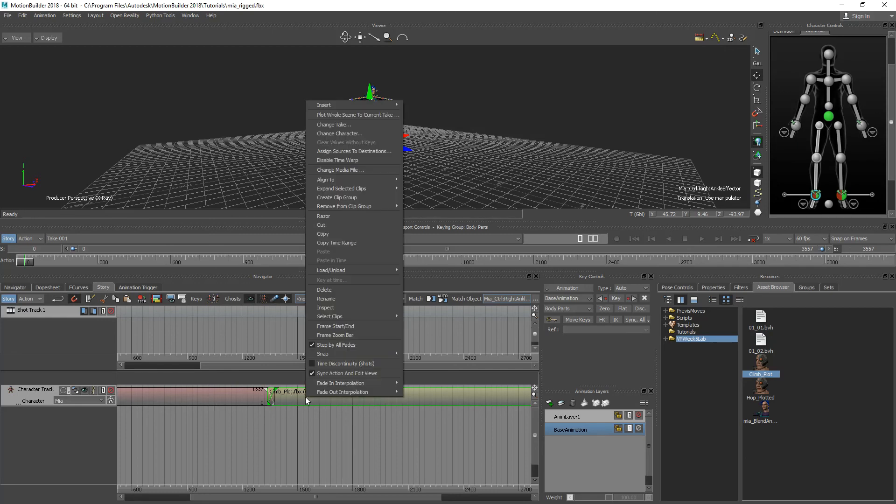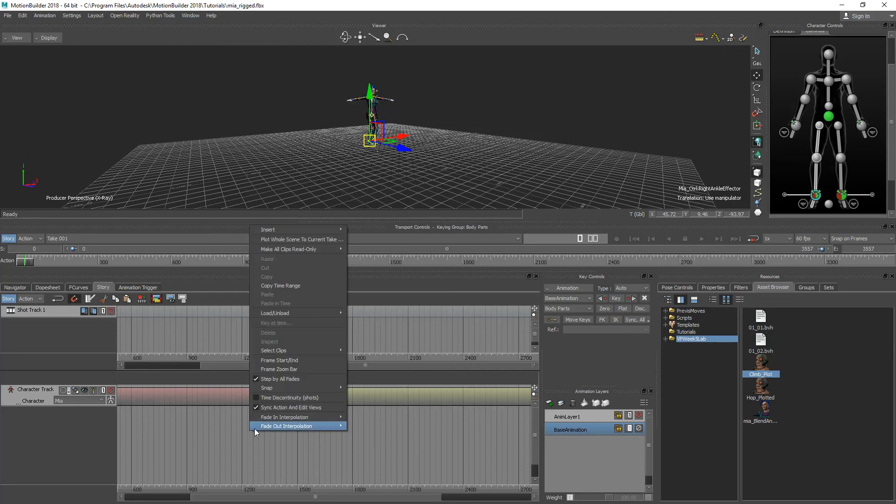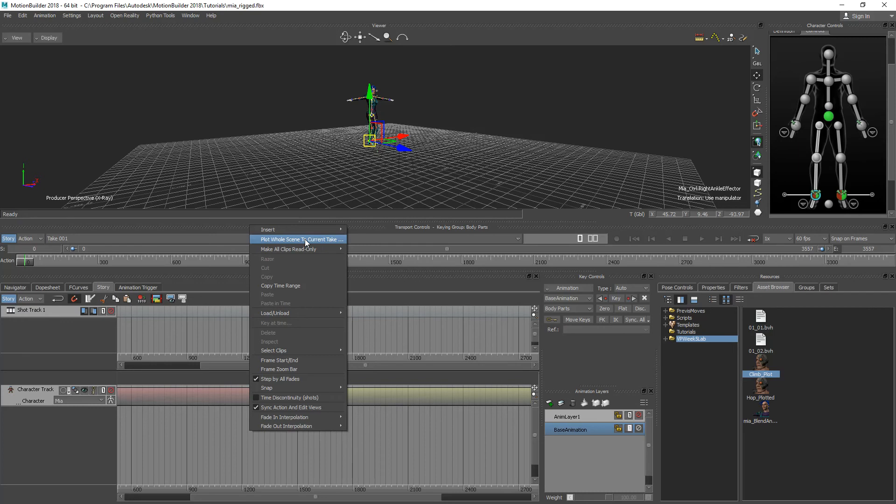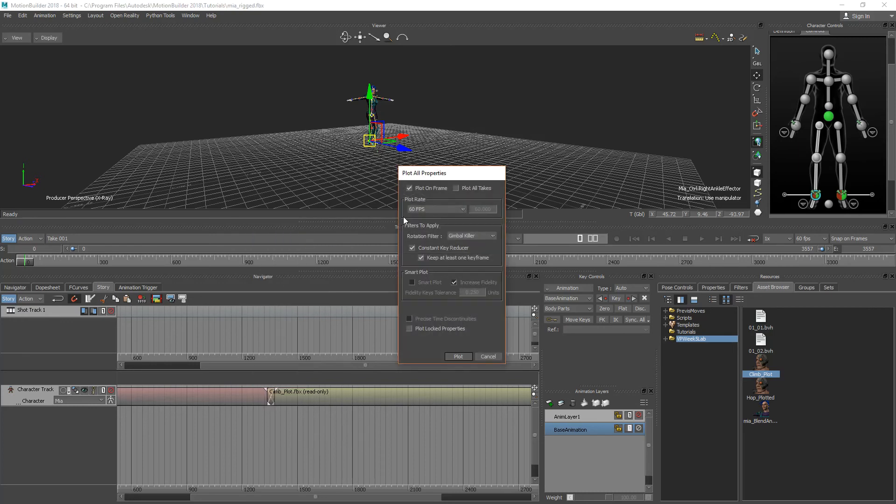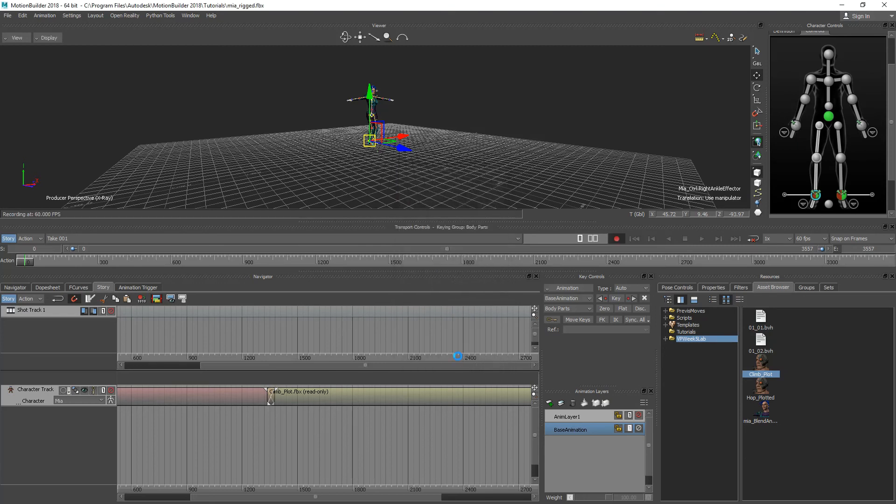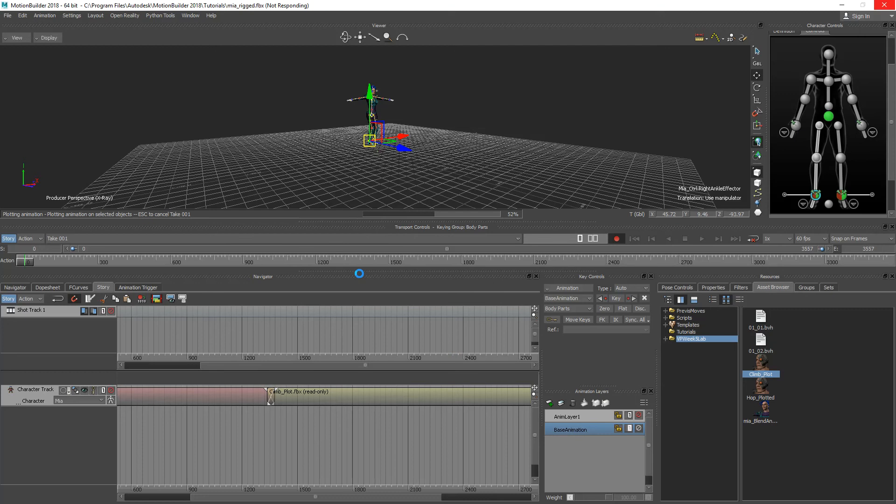So to plot it you right click the timeline here and what you do is plot whole scene to current take. And it's going to ask you how you want to plot it. I'm going to leave the features the same. I'll hit plot. And so it'll do its thing here and it looks like it's plotted.